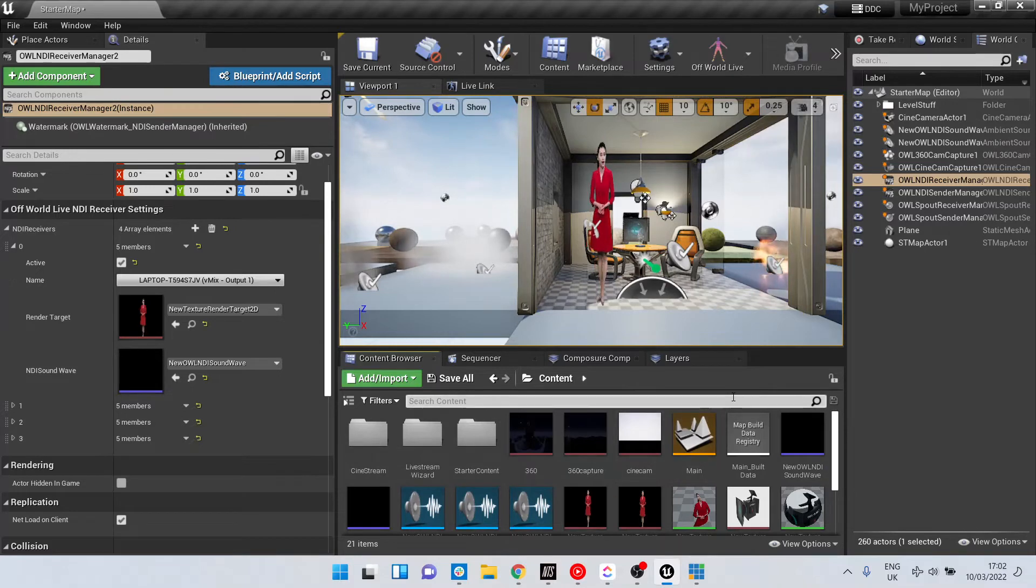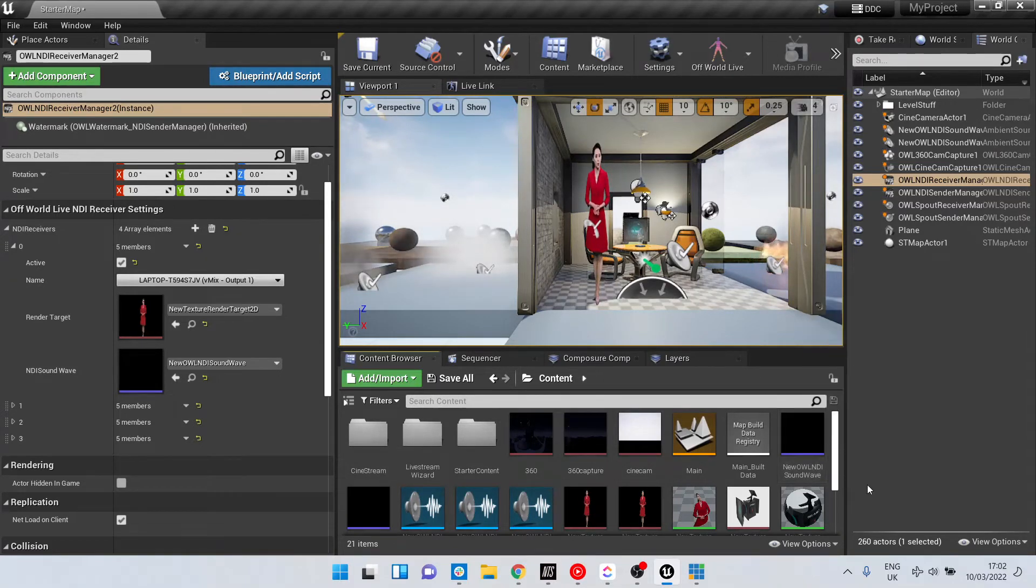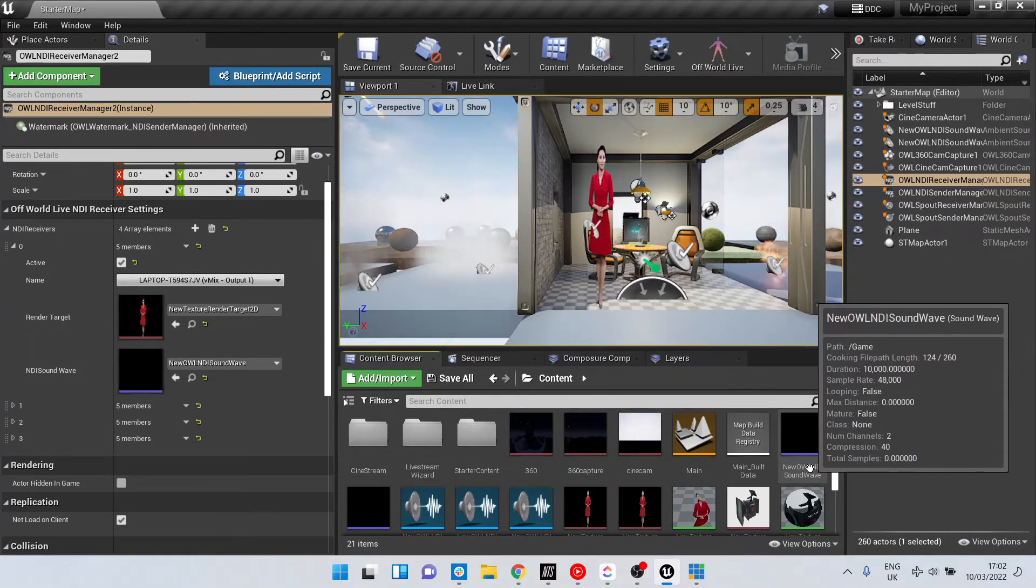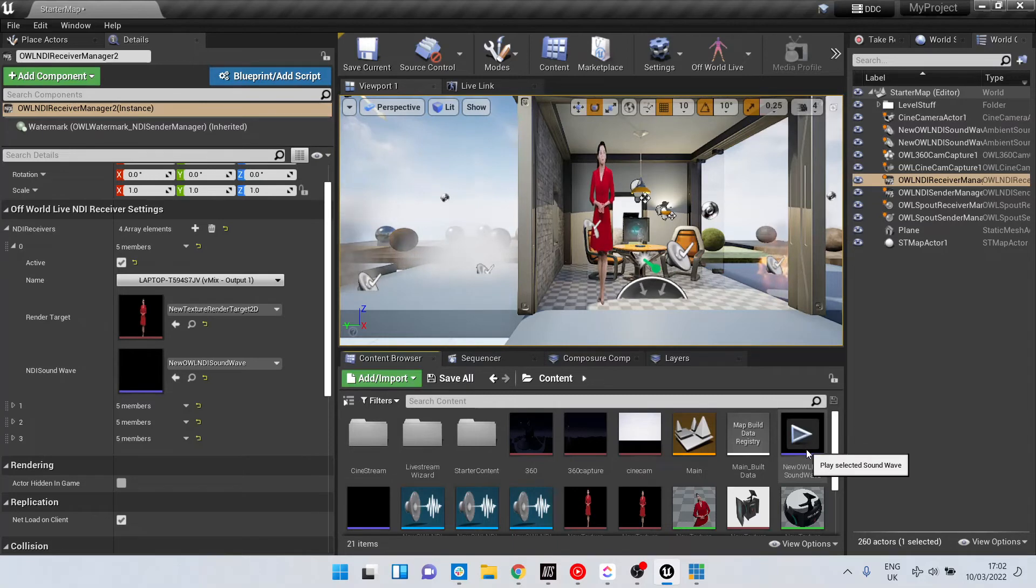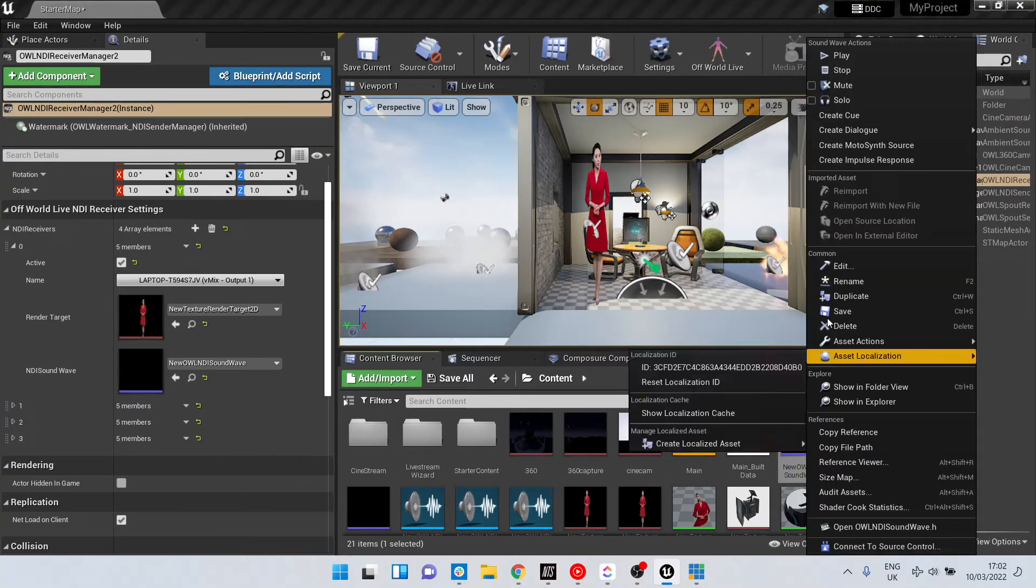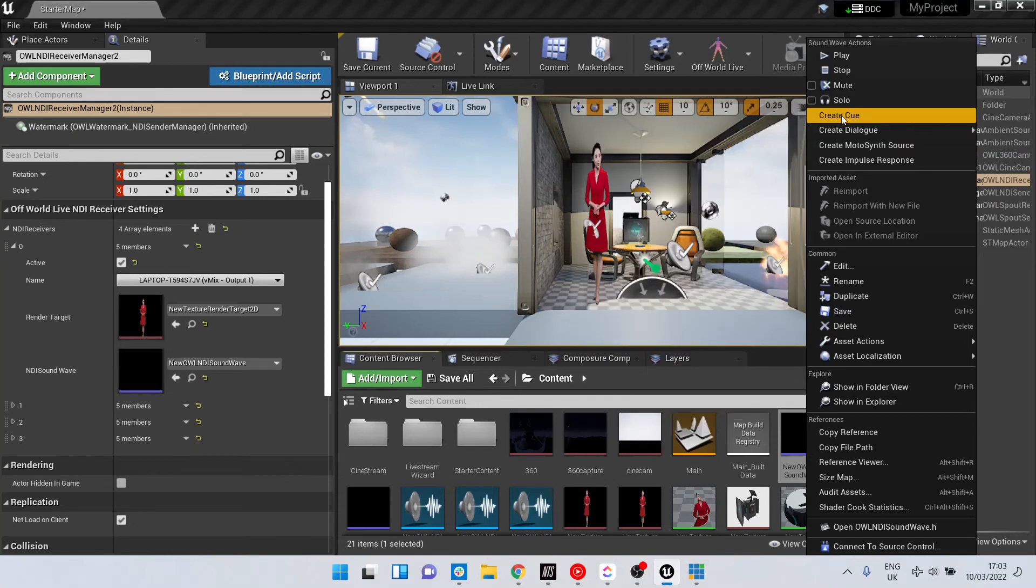And so in this case, I go to the sound wave in my content browser and if I right-click on it, it'll give me the opportunity to create a cue.